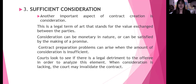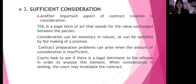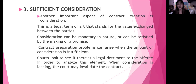Number three: consideration. Another important aspect of contract creation is consideration. This is a legal term of art that stands for the value exchange between the parties. Consideration can be monetary in nature or can be satisfied by the making of a promise. Contract preparation problems can arise when the amount of consideration is insufficient. Courts look to see if there is a legal detriment to the offeree in order to analyze this element.